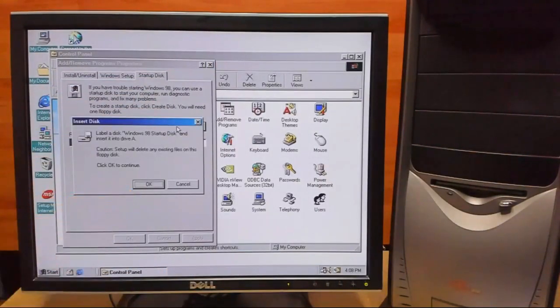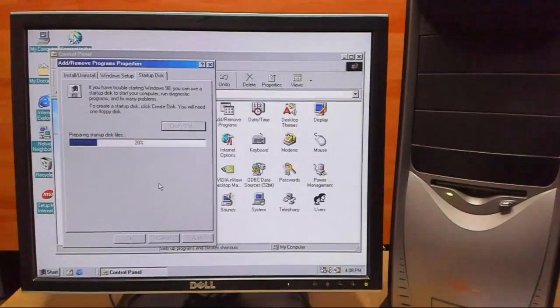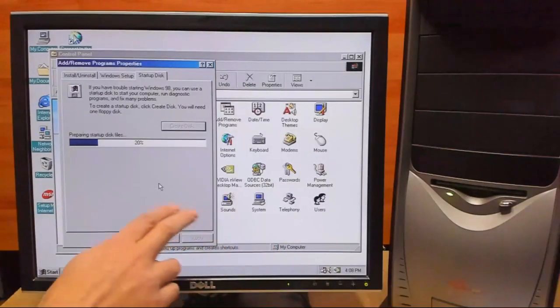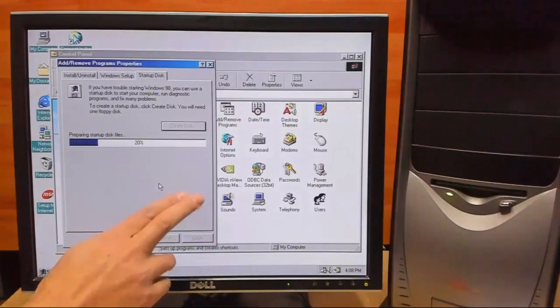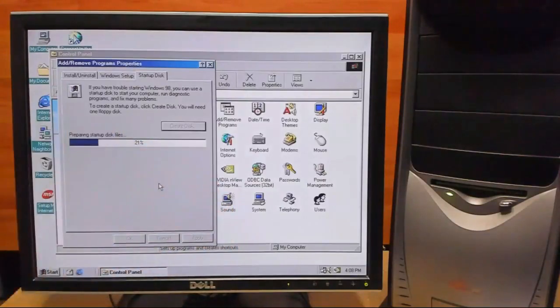From here, we're going to select OK. And this may take some time, so we'll just fast forward.